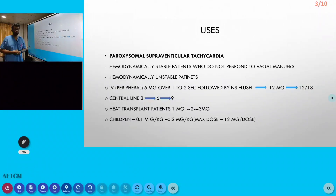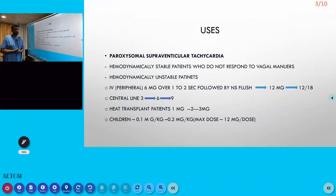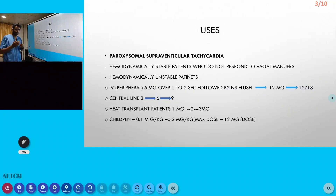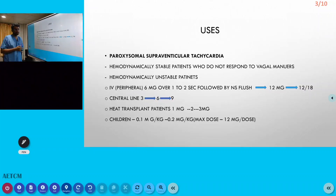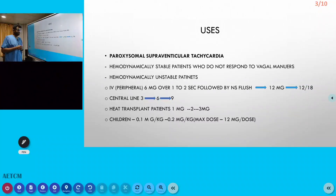Coming to the uses of adenosine — we mostly use it for SVT, paroxysmal supraventricular tachycardia. It can be used in both stable and unstable patients. In stable patients, we try adenosine in cases where vagal maneuvers have failed. In unstable patients, we can also use it early.